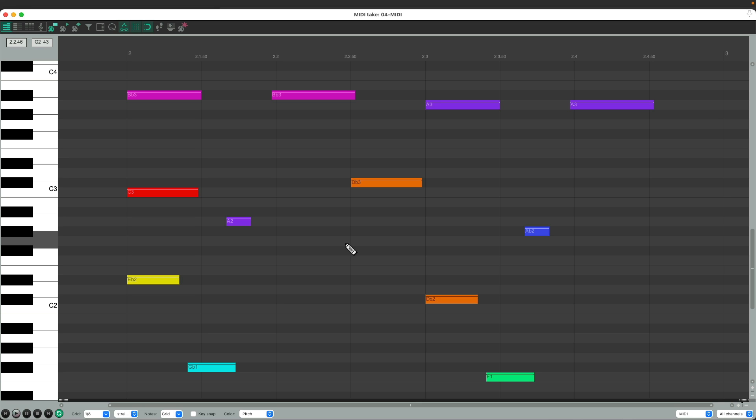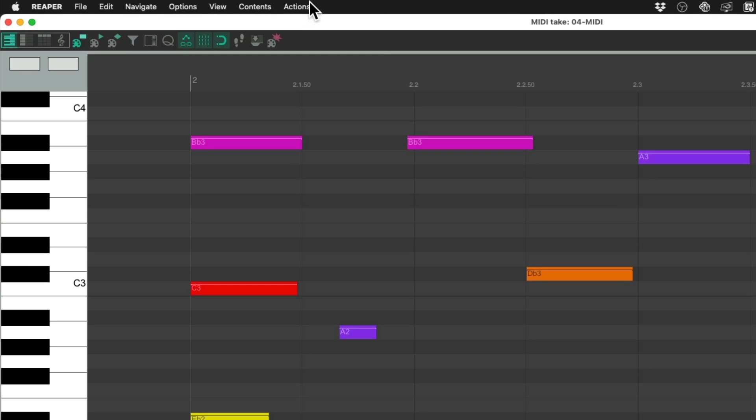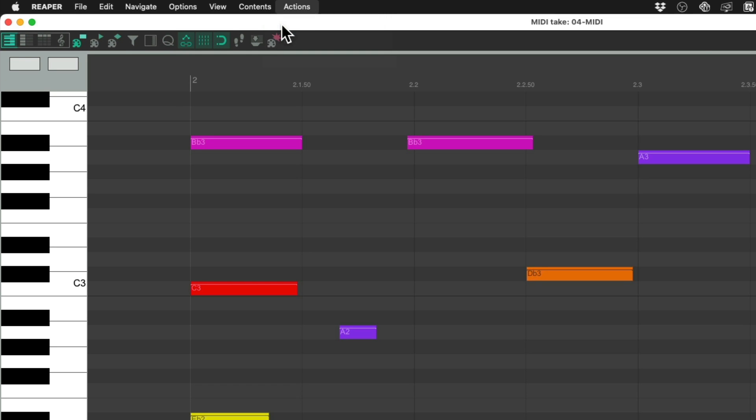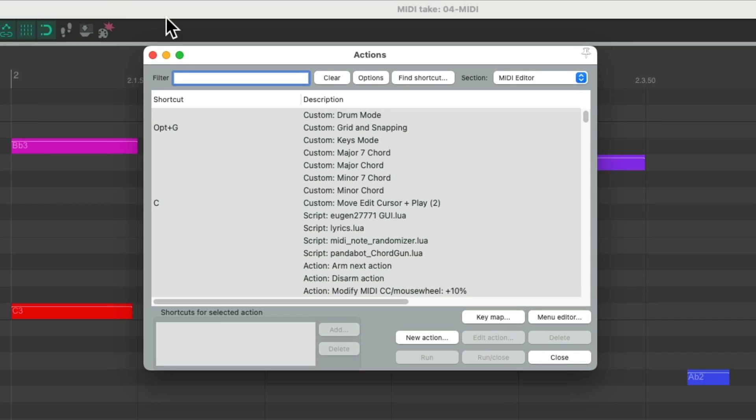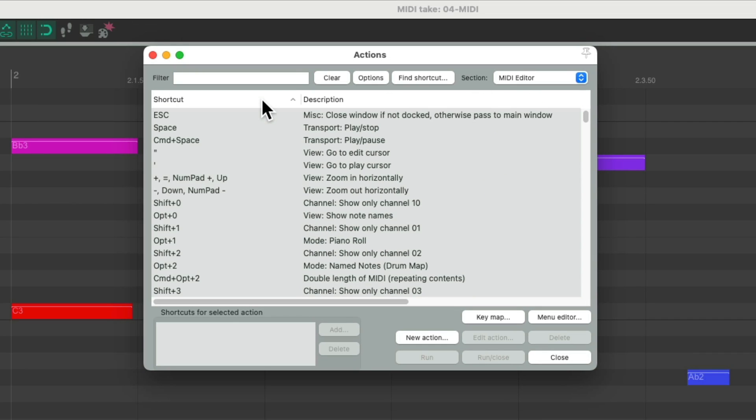The keyboard shortcuts assigned to them are going to work differently in this window. If we go up to the Actions menu, Show Action List, we can see our section is now the MIDI editor. The keyboard shortcuts assigned to our actions are different in here as they work with MIDI and MIDI notes.